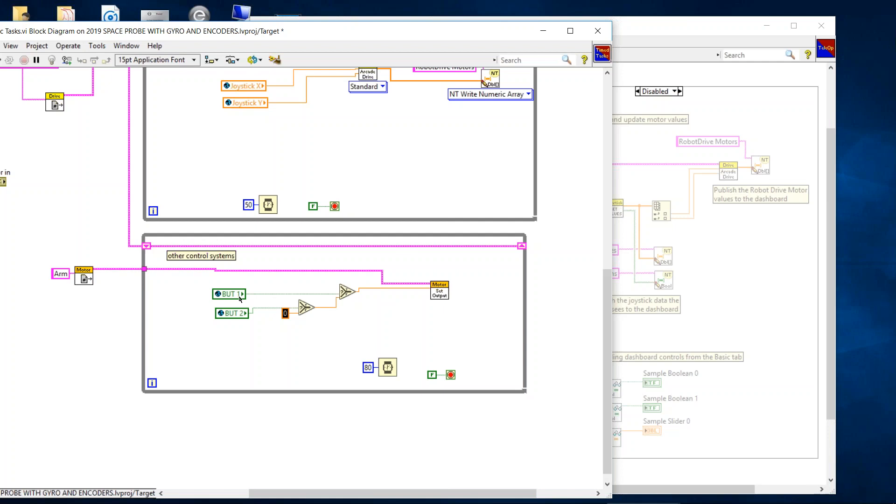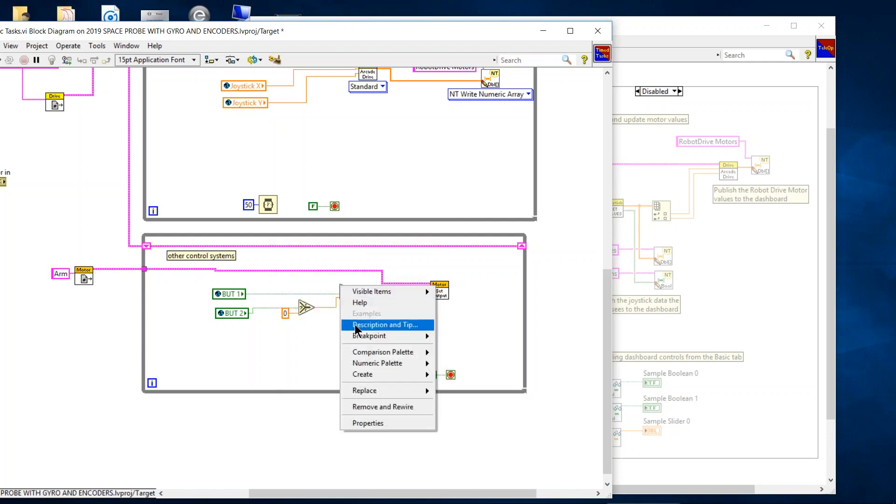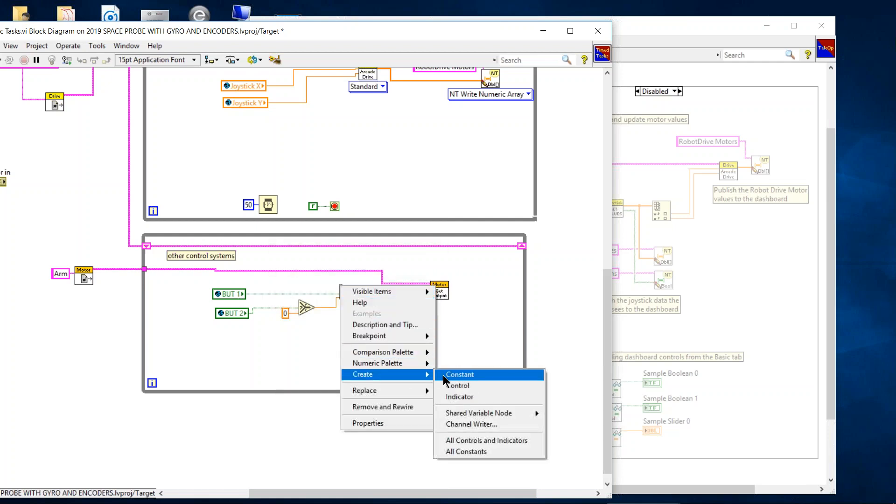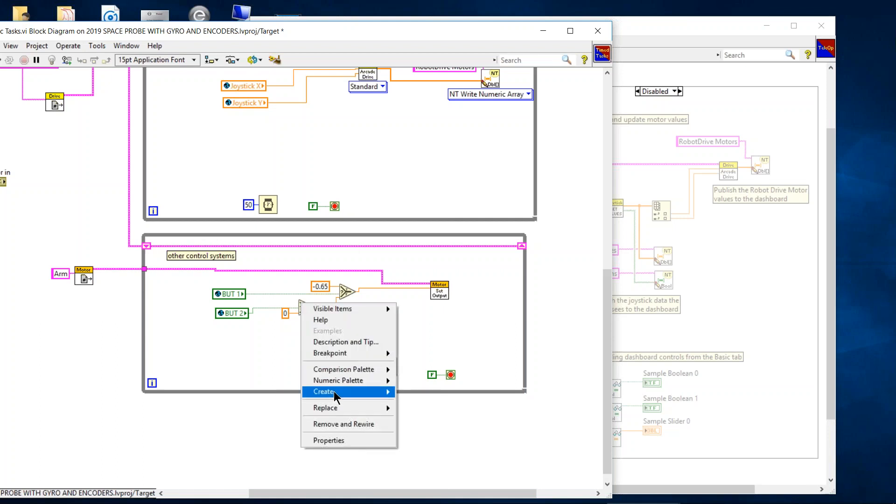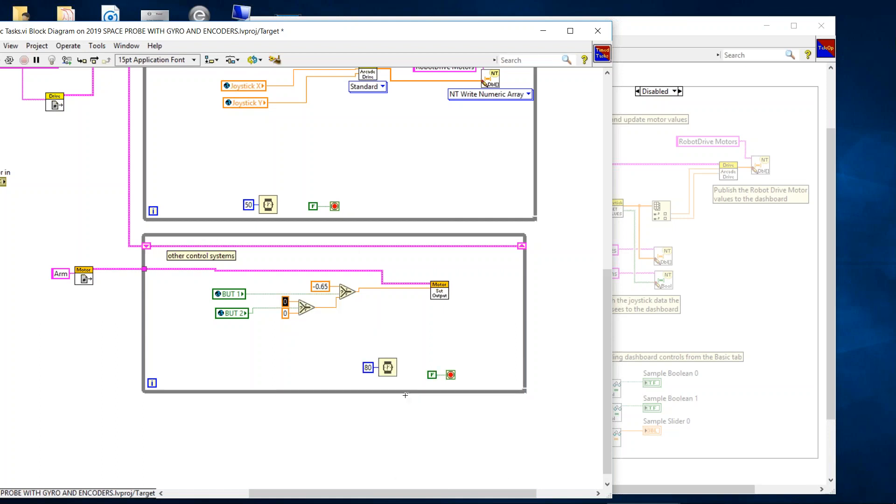Now again, when I press button one, I want this to be a negative 0.65. So I create a constant to the input to the top one. And when button two is true, I want to have it go the opposite direction. So I'm going to create a constant and make this a positive 0.65. And so now I have a two button control of a motor. Button one will turn it at a 0.65 control signal in one direction. Button two will turn it at 0.65 the other direction. And if neither button is true, then the motor will stand still.